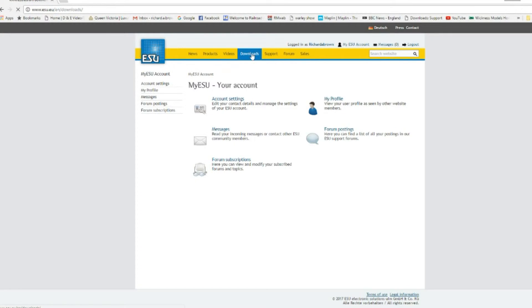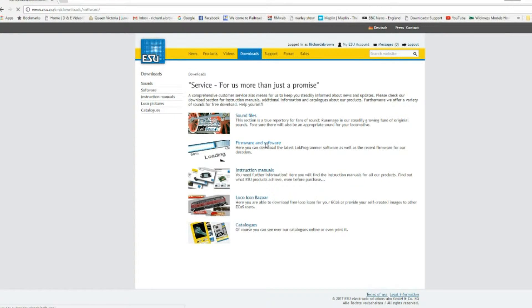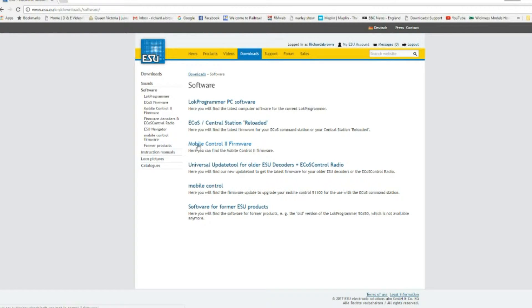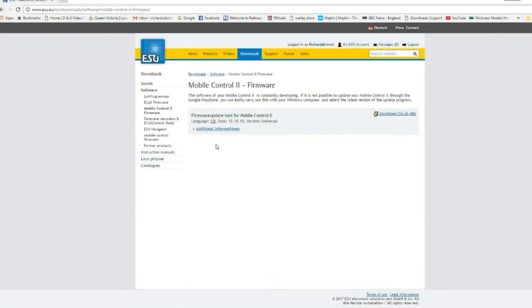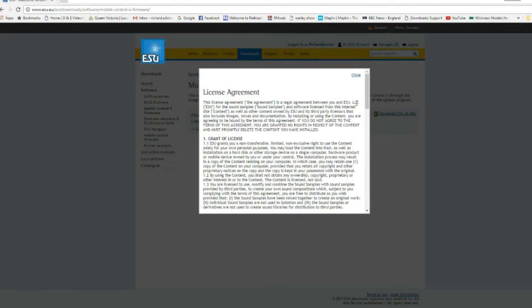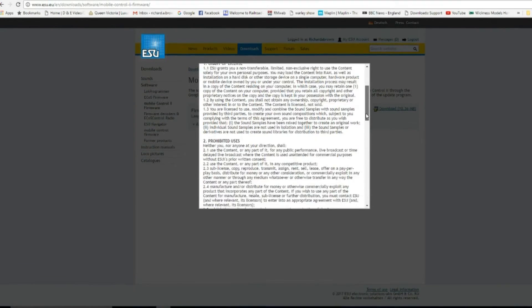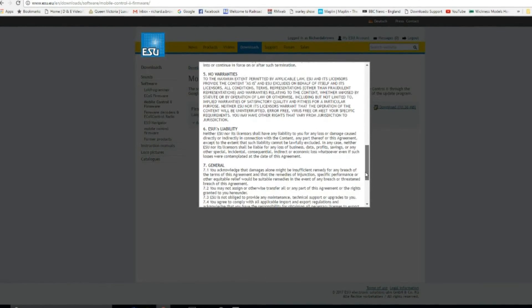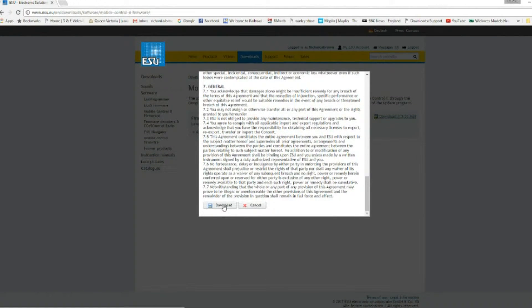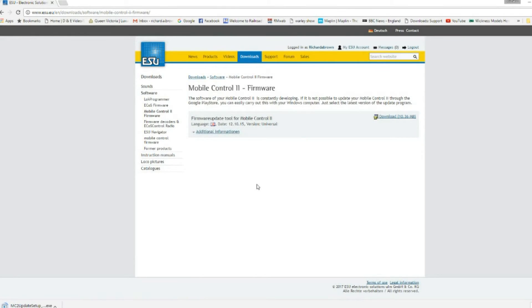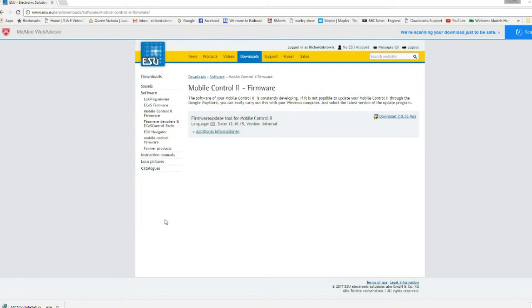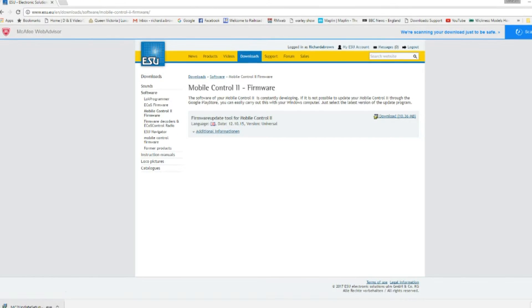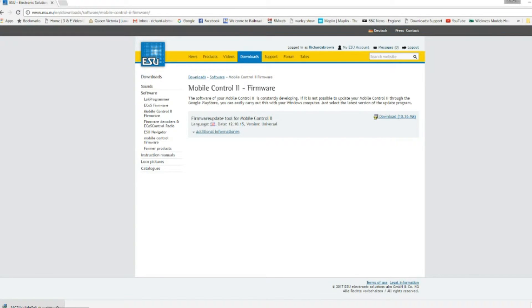Then you click on firmware and software and you can see there just there, there's mobile controller 2 firmware. So click on that and then you click on download. You need to read all the terms and conditions, so scroll down reading everything and then press download.